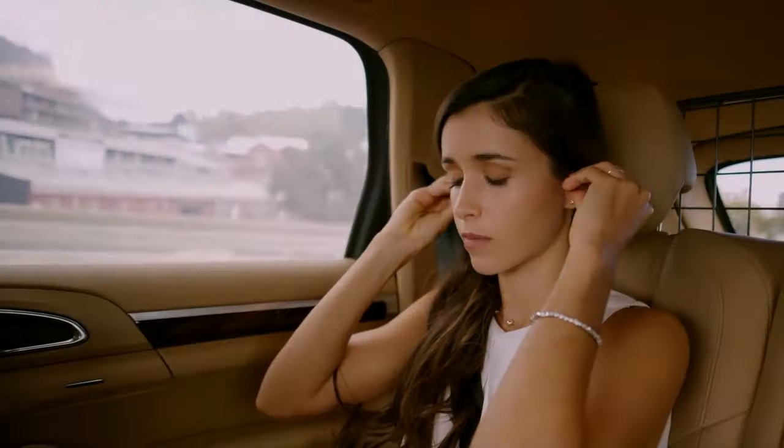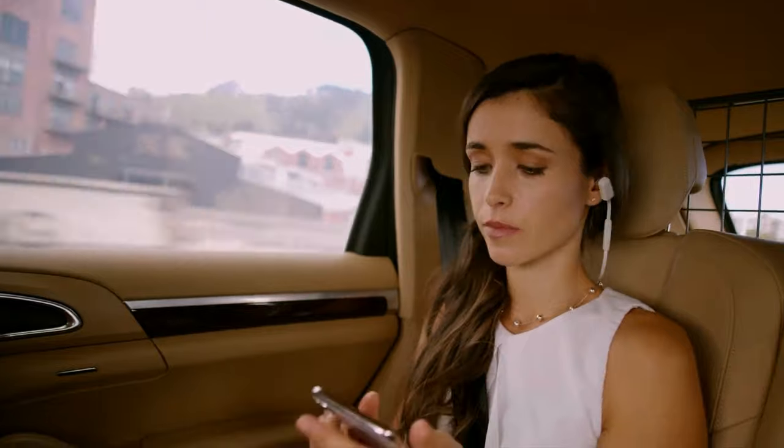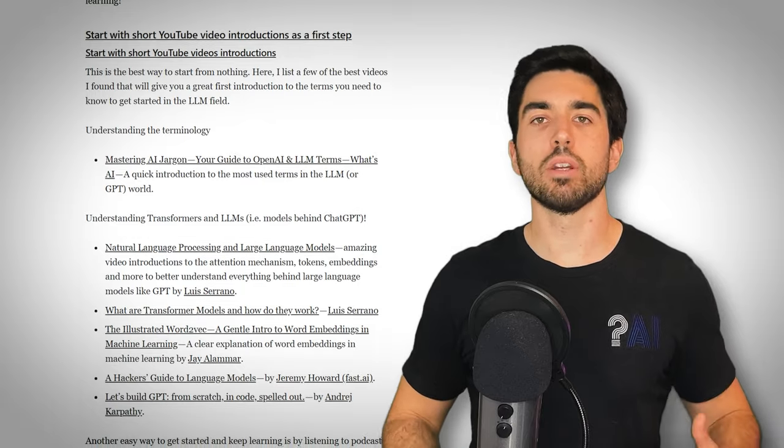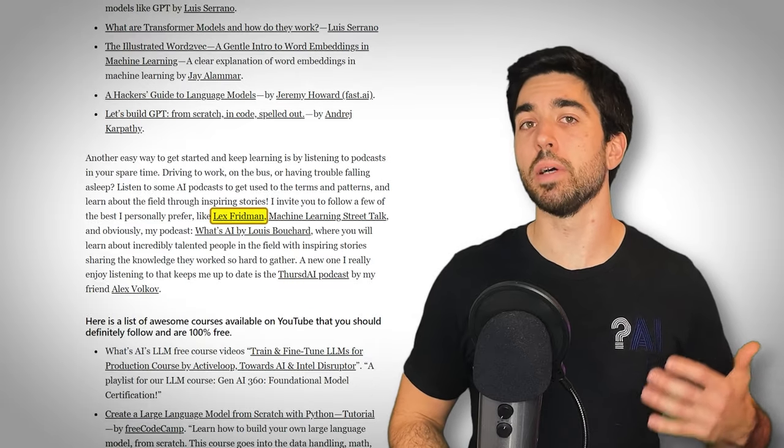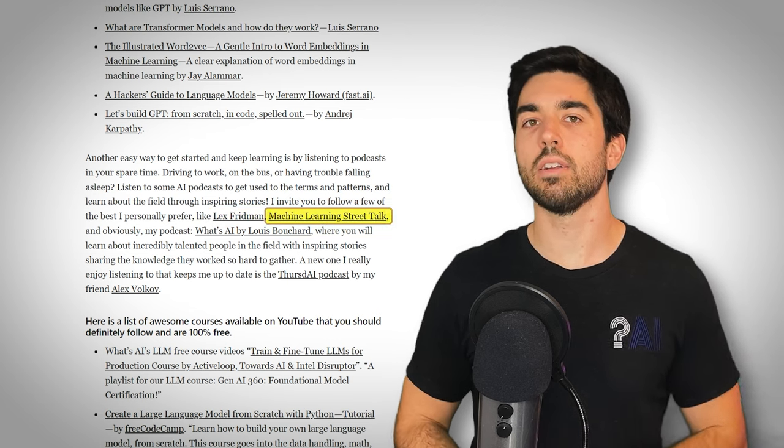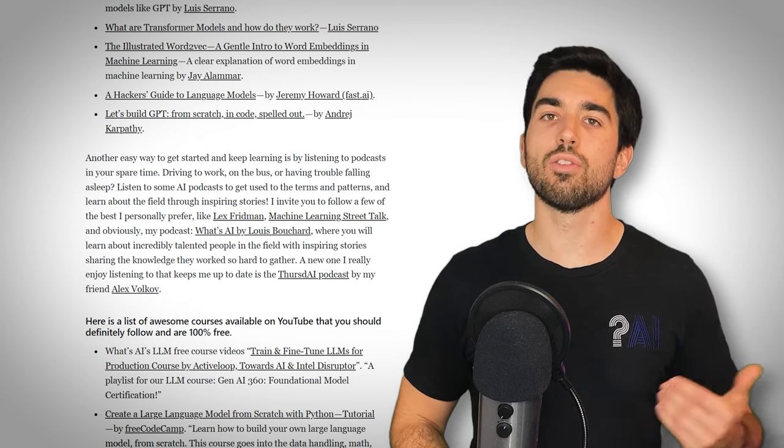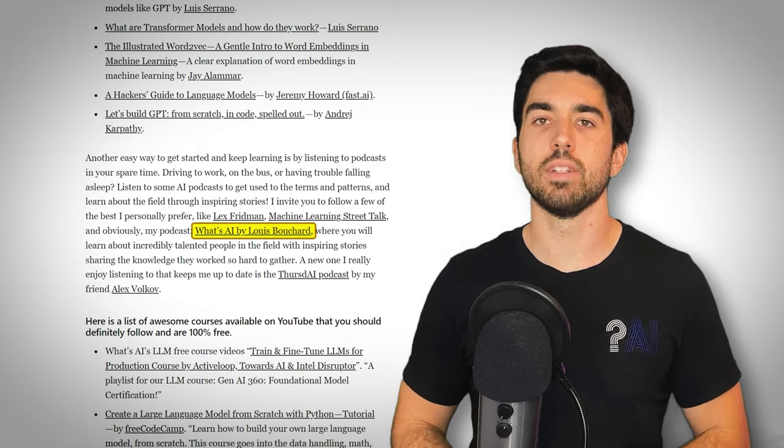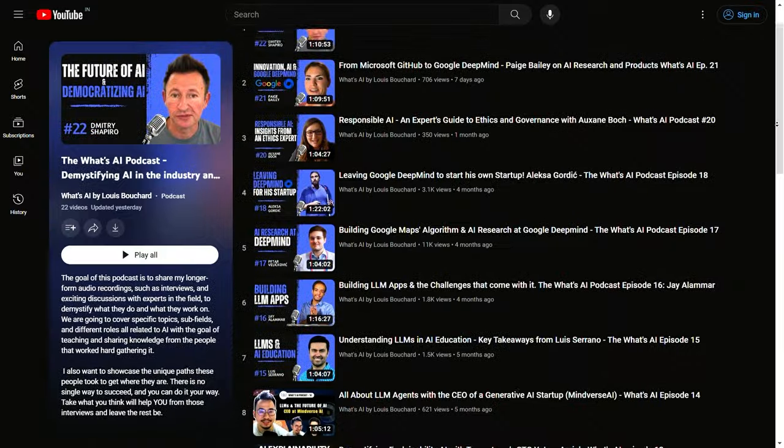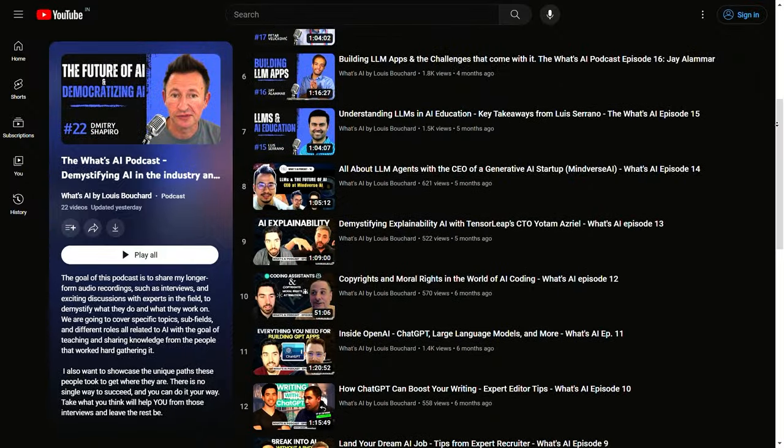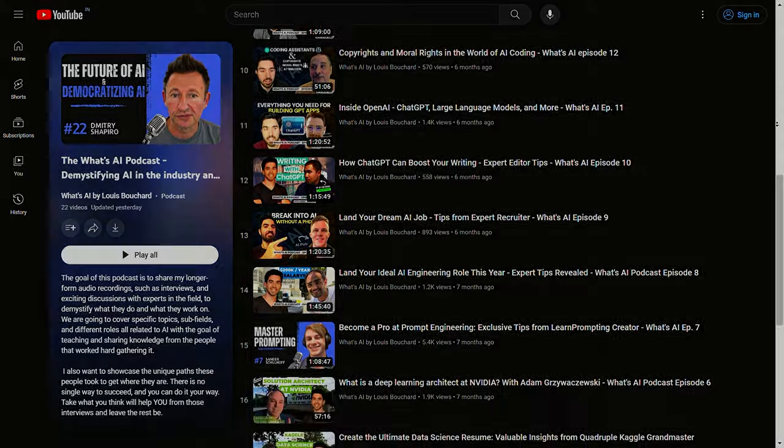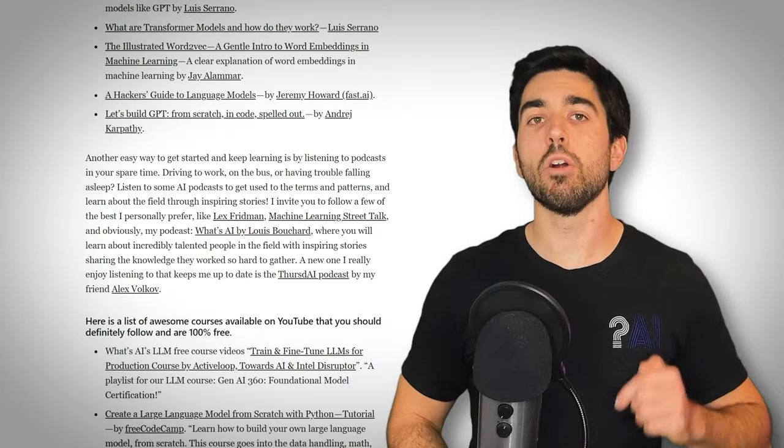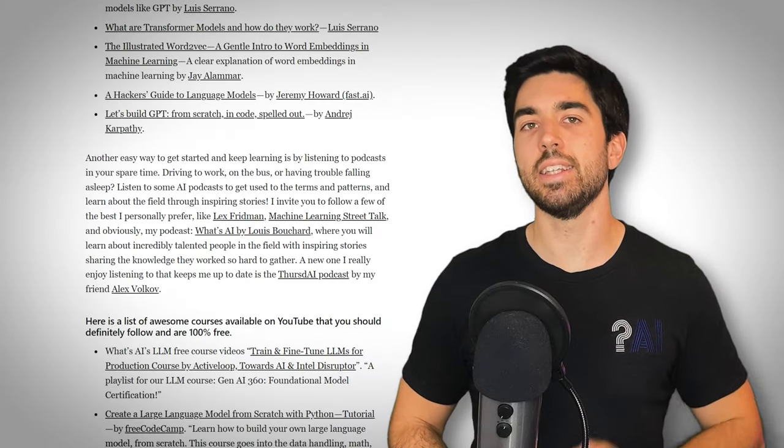For auditory learners, I also share many podcasts to learn more from fascinating discussions with experts in the field. They are perfect for learning during commutes, runs, or downtime. I found podcasts and audiobooks to be super efficient for learning while doing other things. My top recommendations include the Lex Friedman podcast, obviously, but also Machine Learning Street Talk and, of course, my podcast, What's AI, where we dive into AI topics and share inspiring stories from experts in the field. I share more podcasts that I love and listen to in the guide.